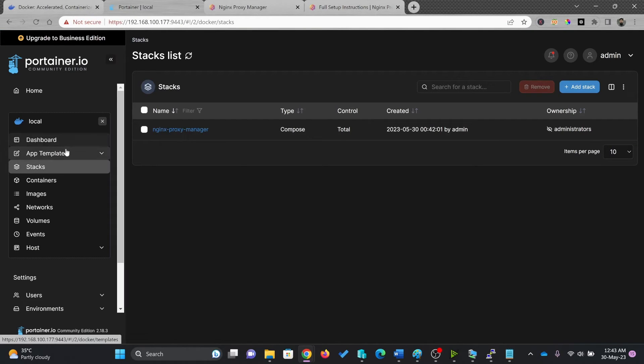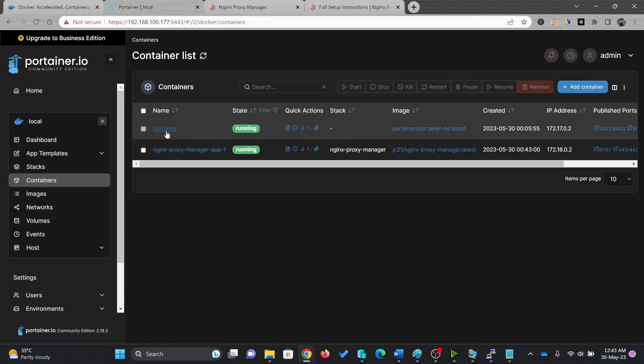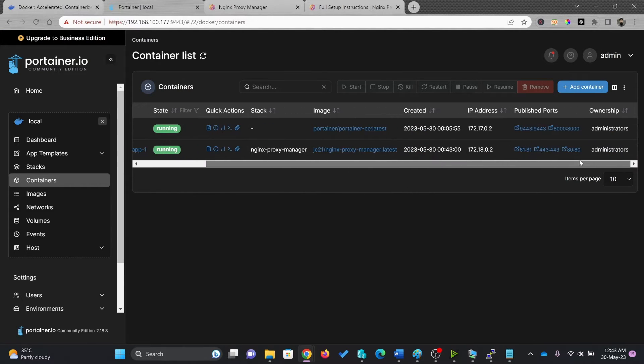So we'll see stack is already available here. If I go to containers, you can see here Nginx Proxy Manager is running, which is running on port 80.